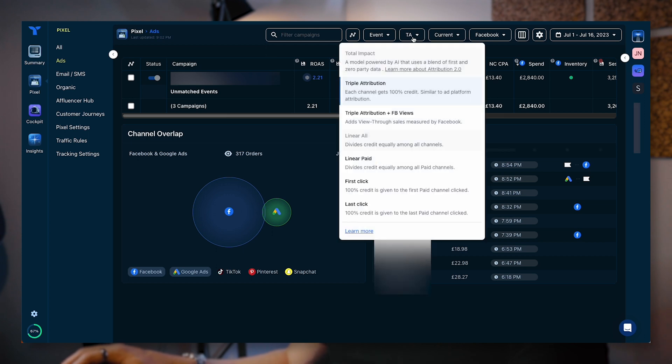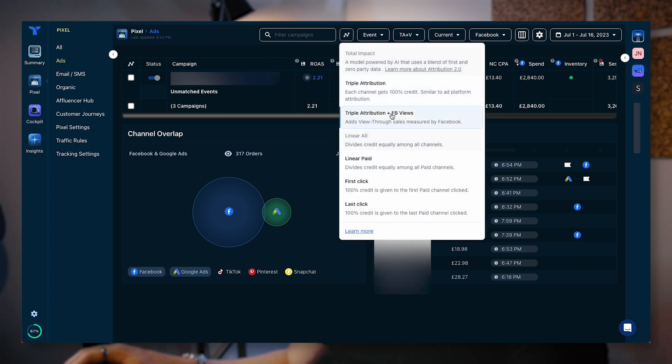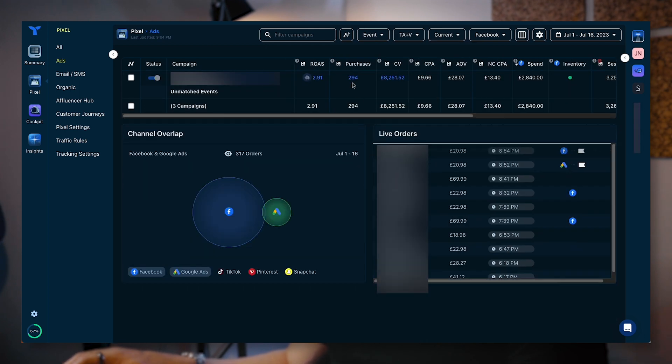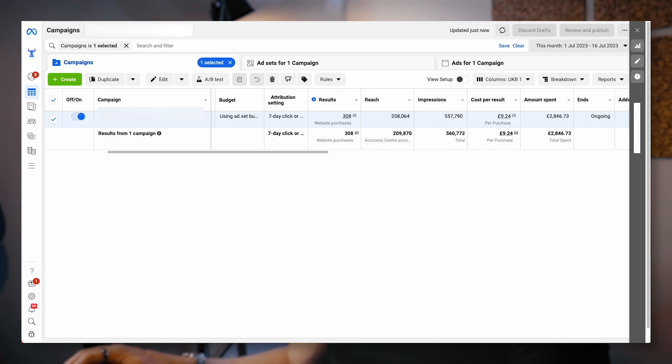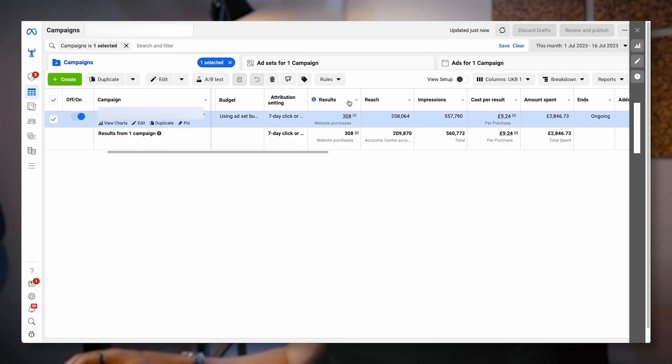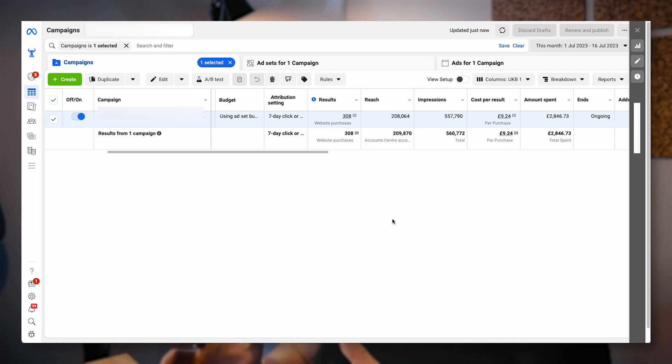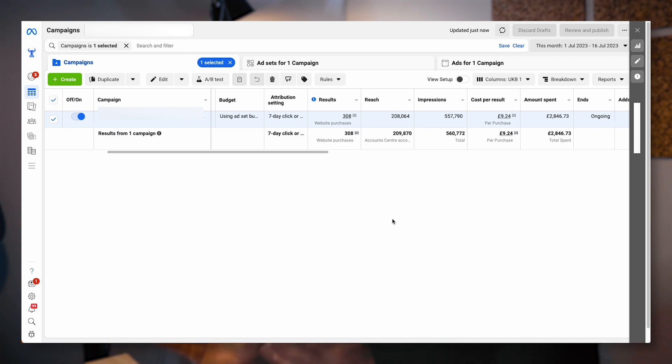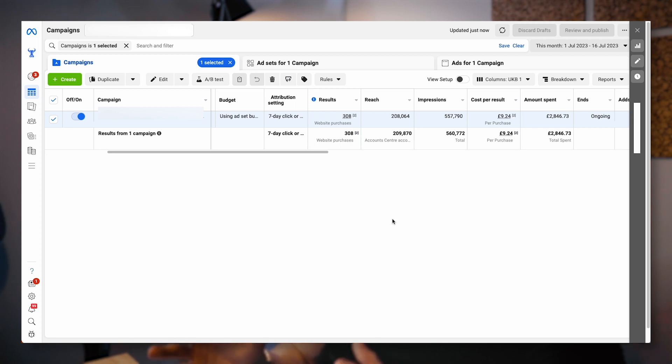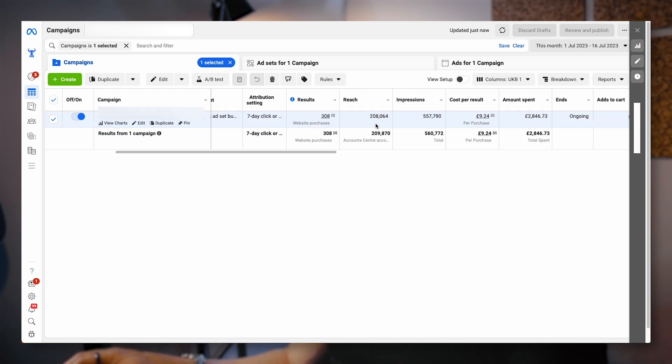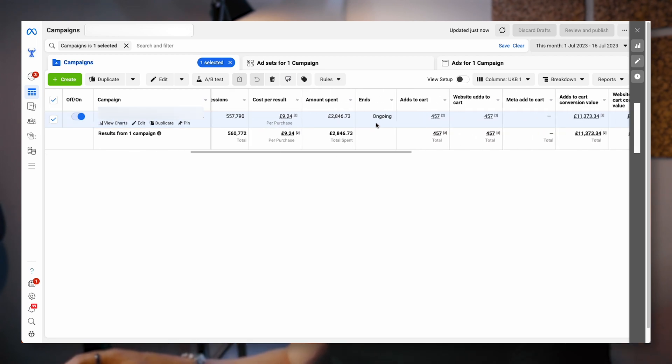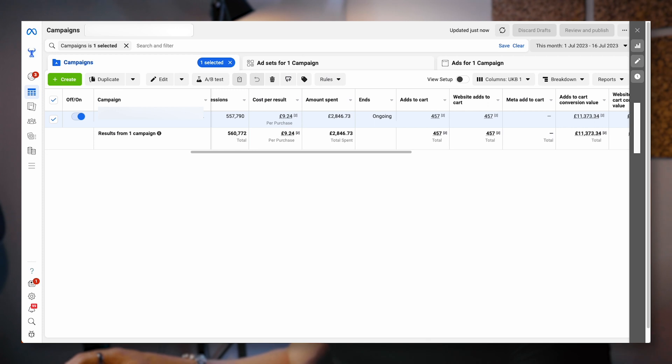If I look at triple attribution plus view-throughs, you can see here we've got 294. Facebook's got 308. It's pretty good. I'm happy with that. Slight over attribution, perhaps, on Facebook. But again, they're reporting slightly differently. So their attribution windows and the way that they are getting that data is slightly different. So it's not a big concern to me that the account is looking slightly different on Facebook versus Triple Whale.